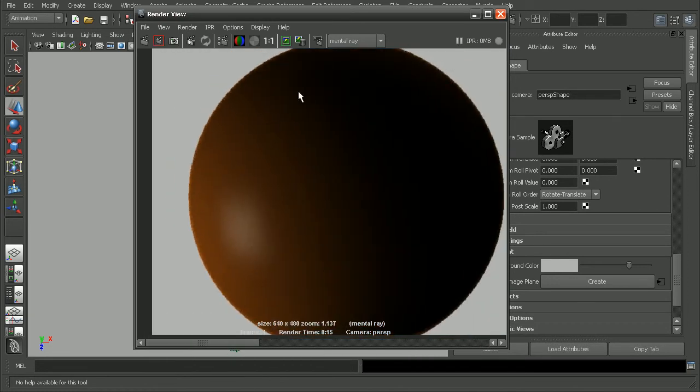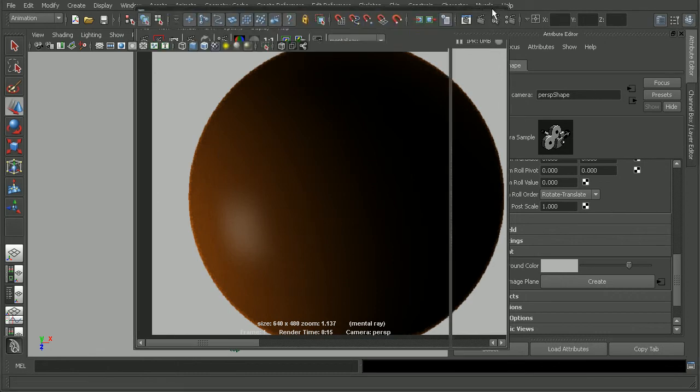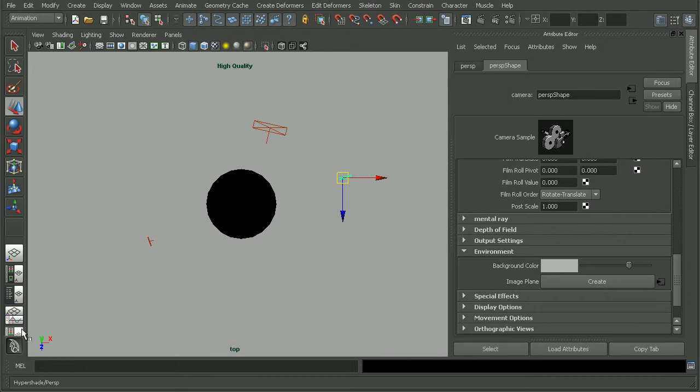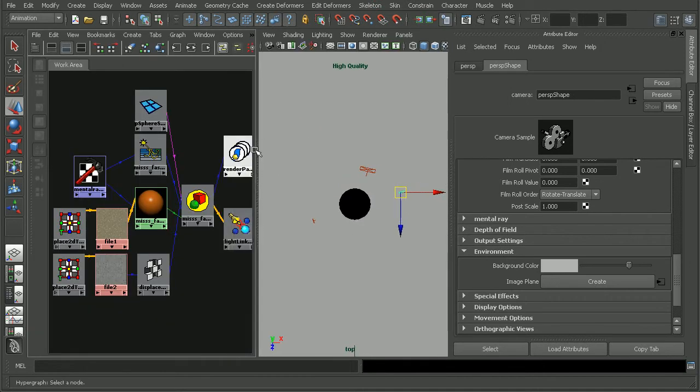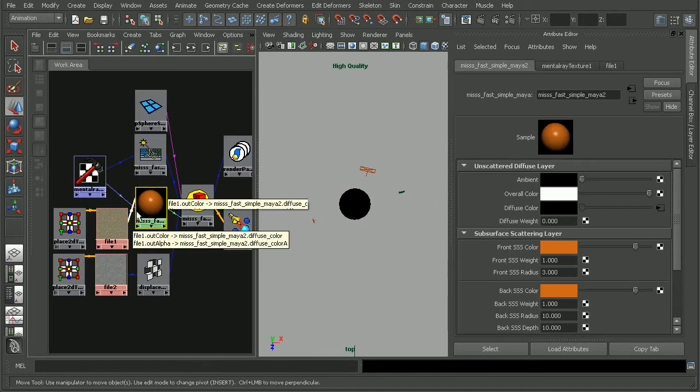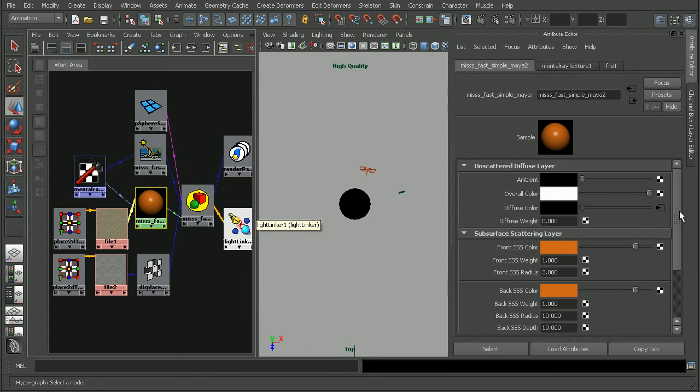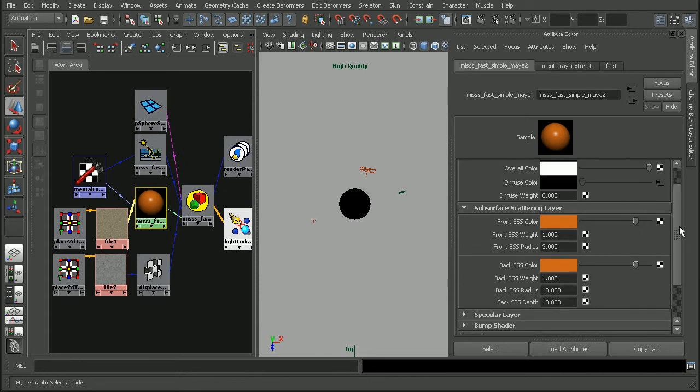Now, the next attribute for this that I'd like to take a look at is actually the radius. So, let's close out of our render view here and let's open up our Hypershade. Select our material. And the attribute we're going to want to focus on is the back radius because that's going to affect the back subsurface scattering.